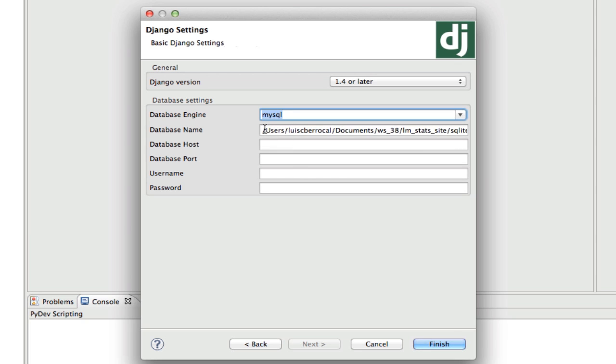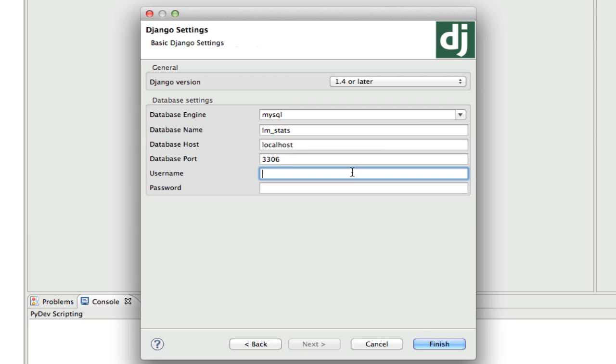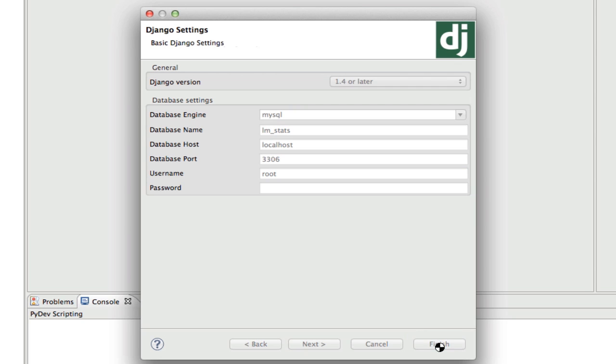We're going to click on Next, and we're going to select as our database engine MySQL. We're going to select the name for our database, lm_stats. Our host is localhost, our port is 3306, in my case. My username is root, and my password is blank. Now we click on Finish.